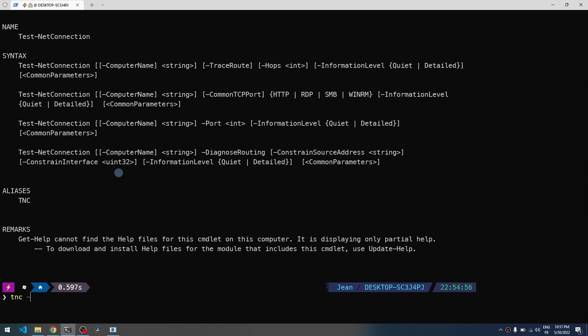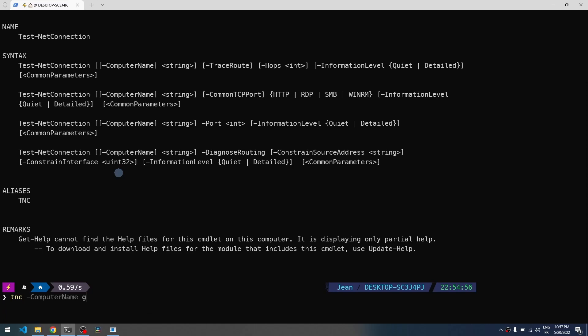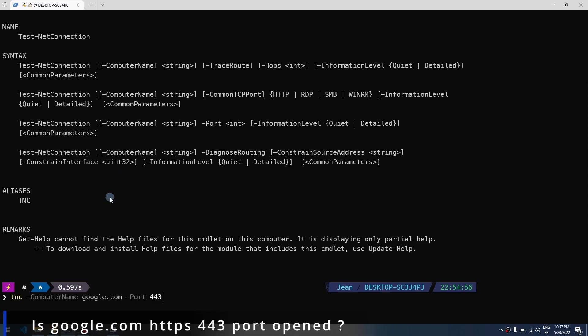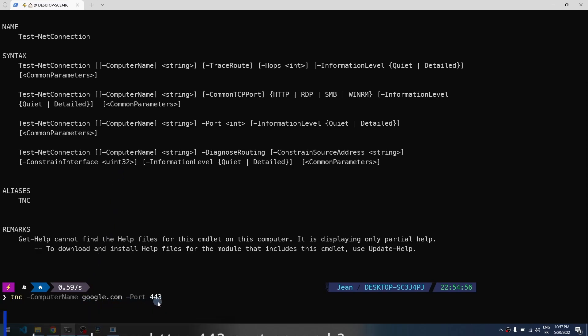Type the computer name - you can use tab completion here. For example, I will type google.com with a port, for example the default HTTPS port. So we will check if google.com has this HTTPS port open. Should be okay.